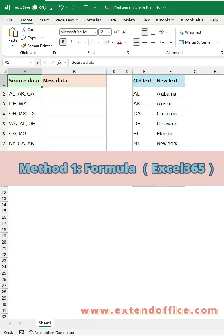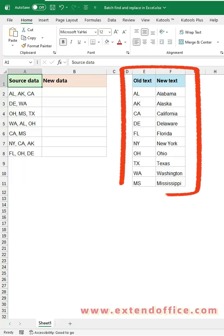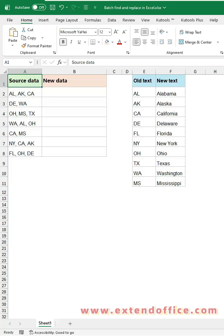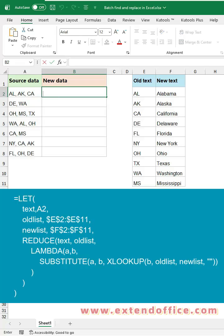Method 1: Using a Formula. First, prepare your replacement table — the left column contains the values you want to find, and the right column contains their replacements. Next, click any empty cell next to the data you want to convert, and enter this formula.